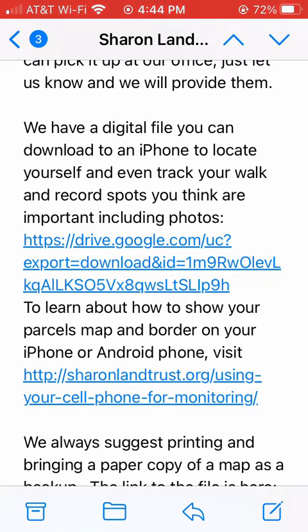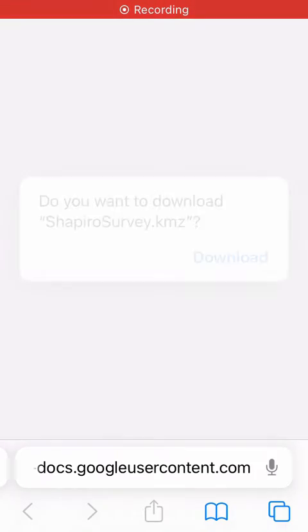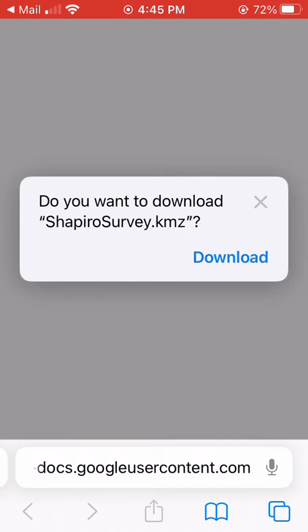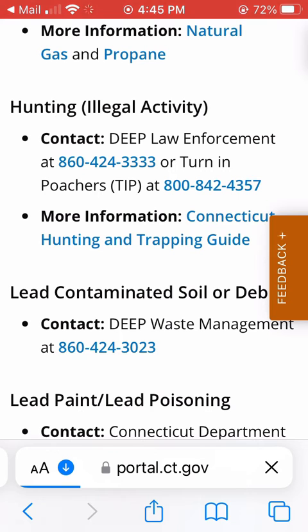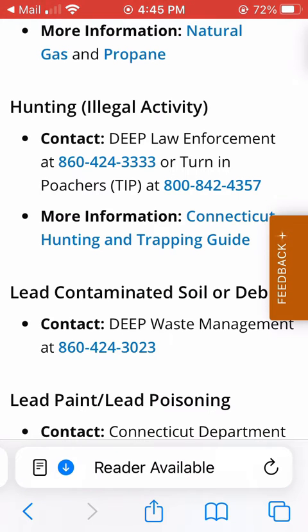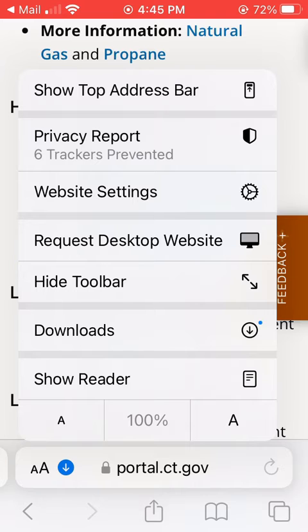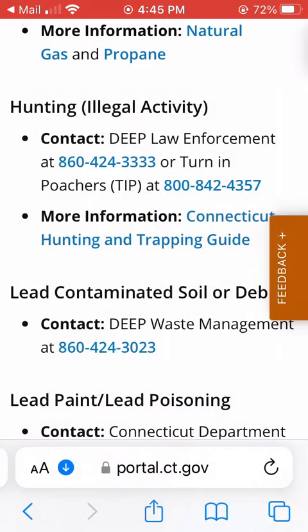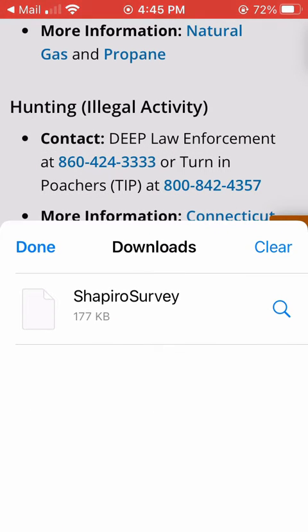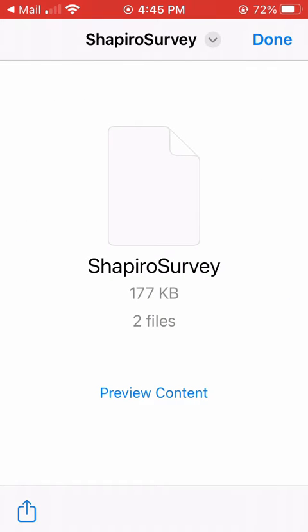The web browser will open and take you to a page to download the file. Click Download. A small blue arrow icon will appear at the lower left of the screen — click on it. In the pop-up menu that opens, click Downloads. When the Downloads window opens, click on the digital map file.